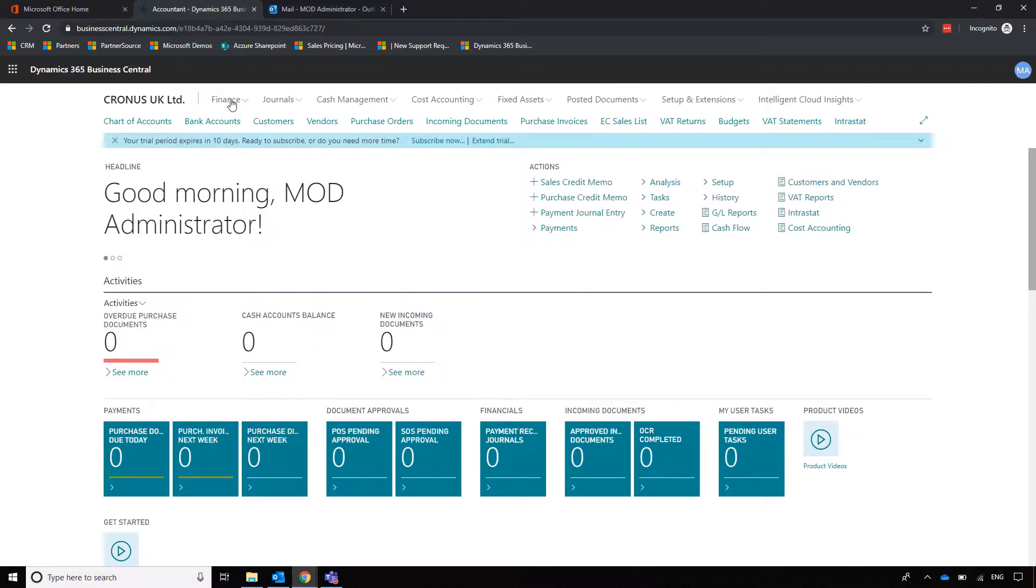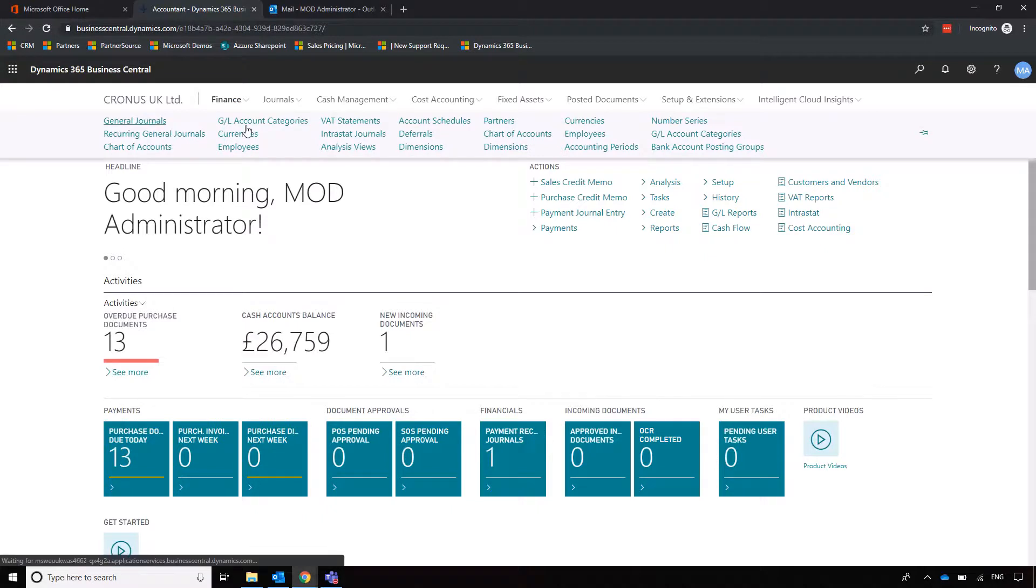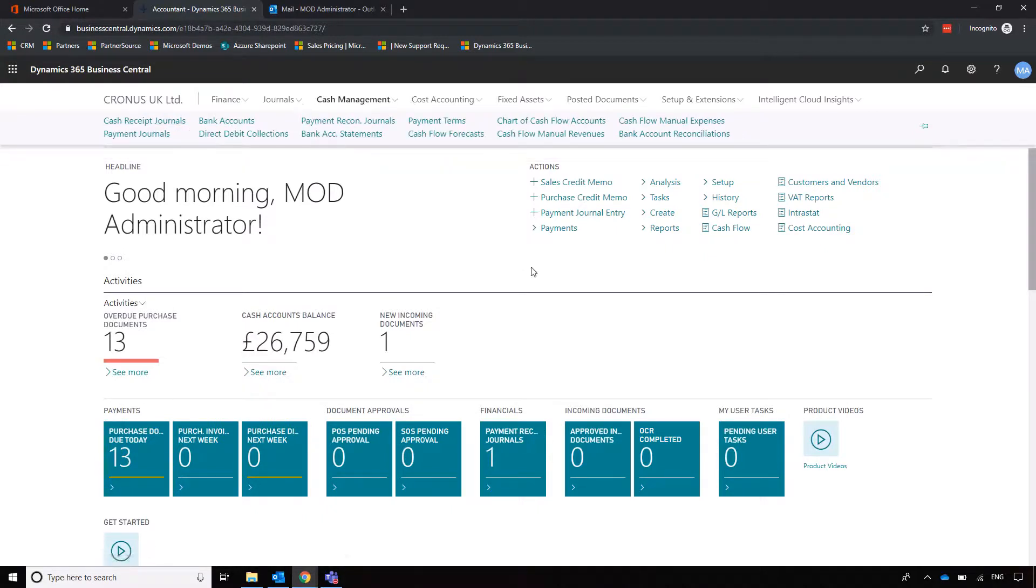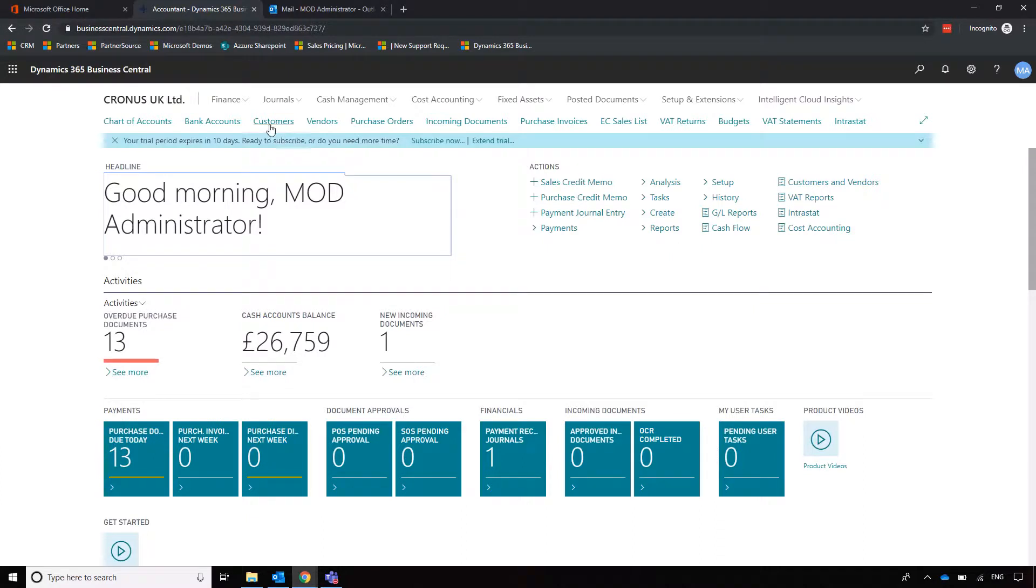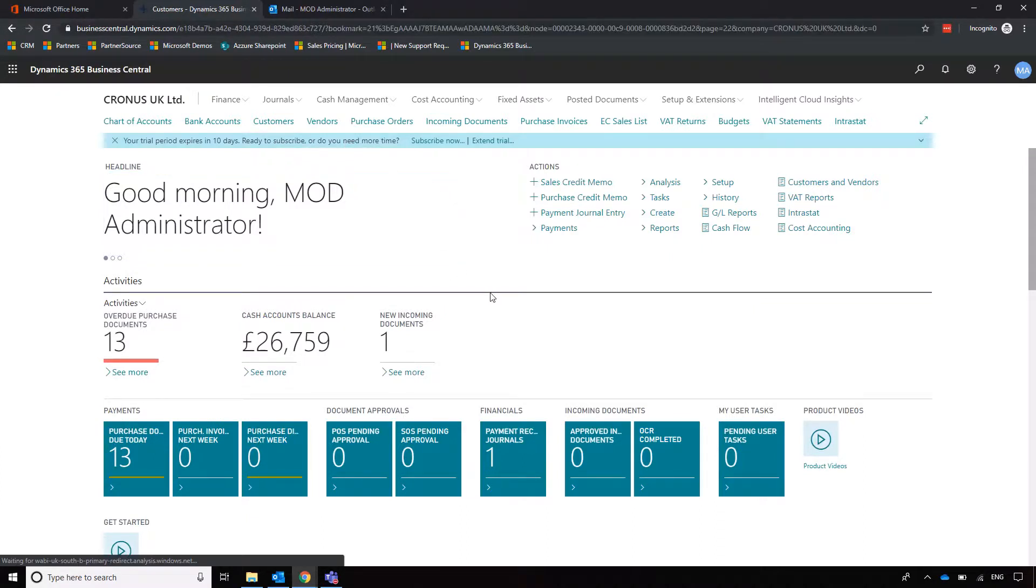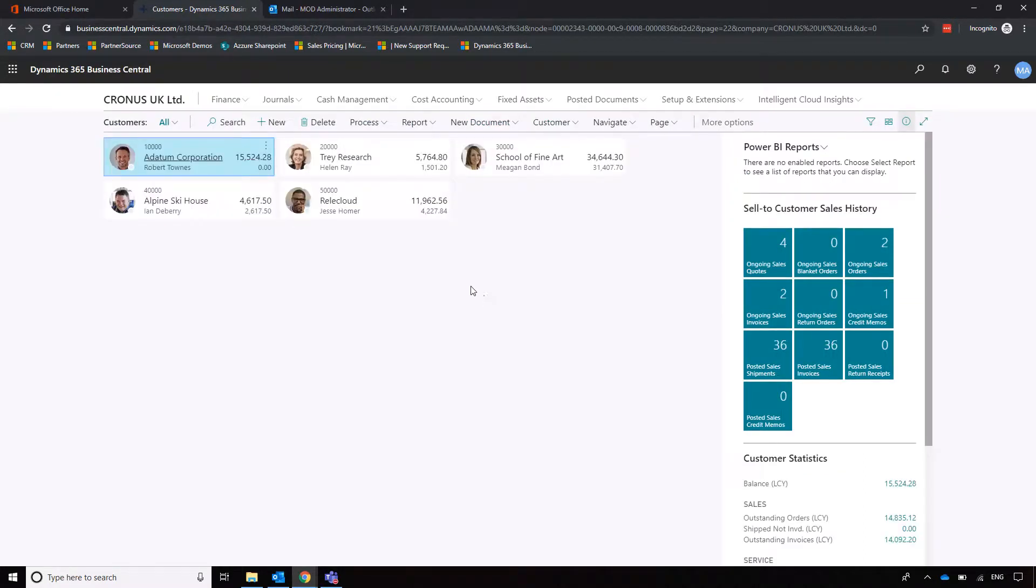Now we've got Finance, which covers our core areas of the system such as journals, VAT statements, and cash management. But you'll also see there are a number of shortcut tabs here as well, which means that for some of these elements we don't have to navigate through the menus. We can just click and go into a customer list, for example, making that navigation quite easy.